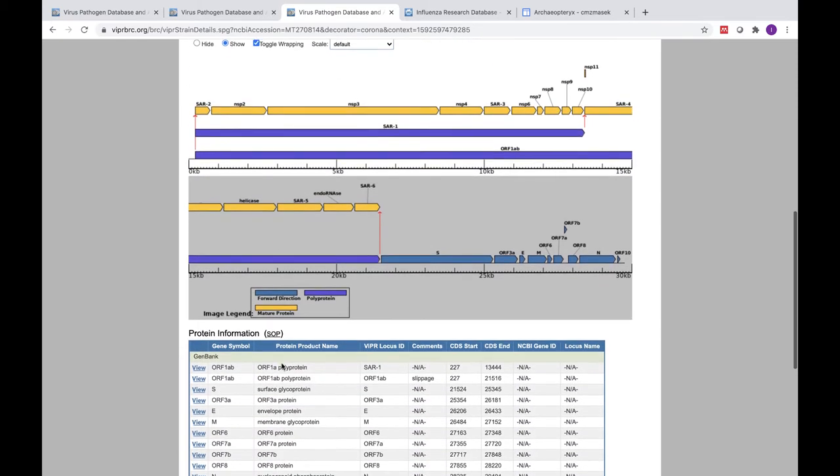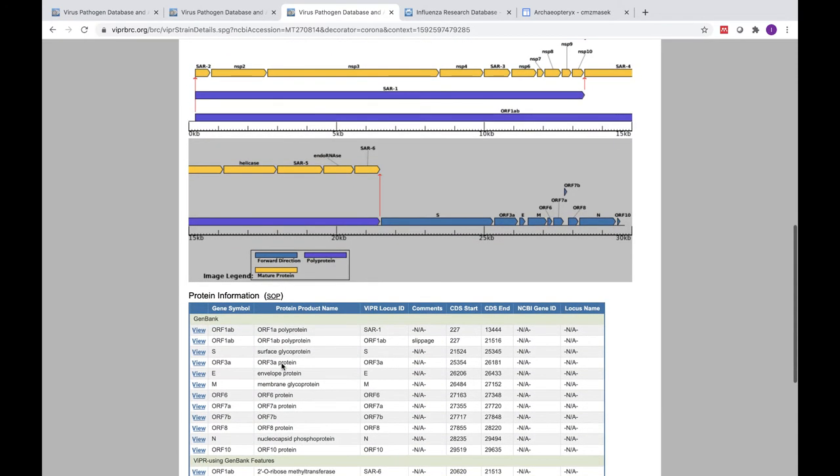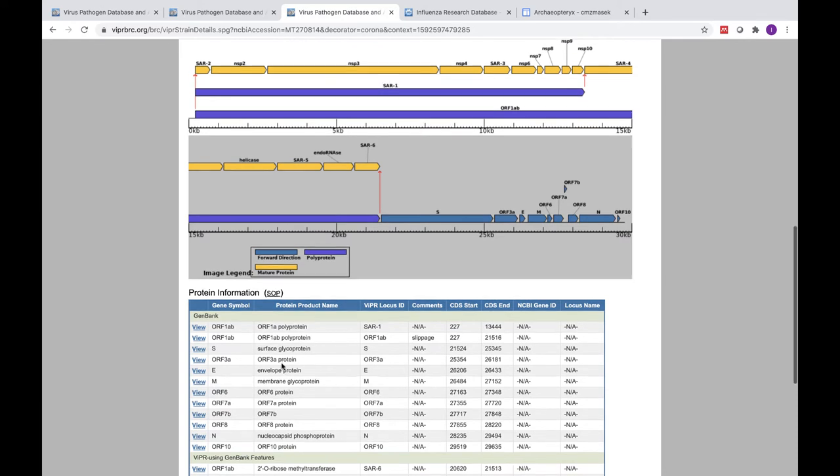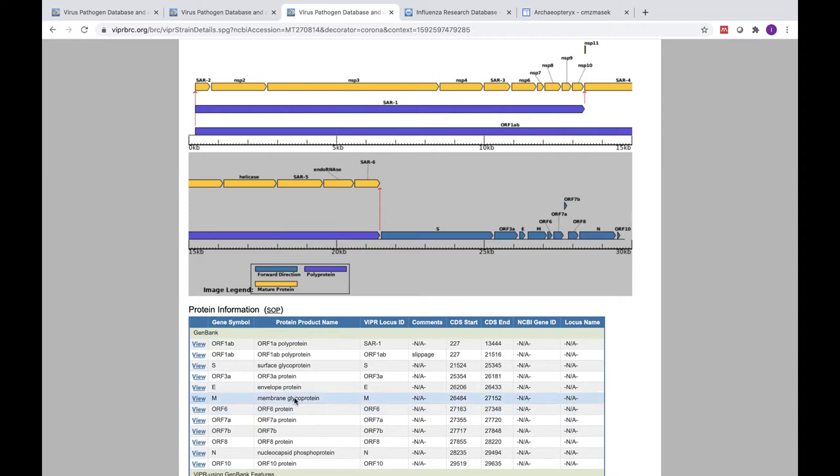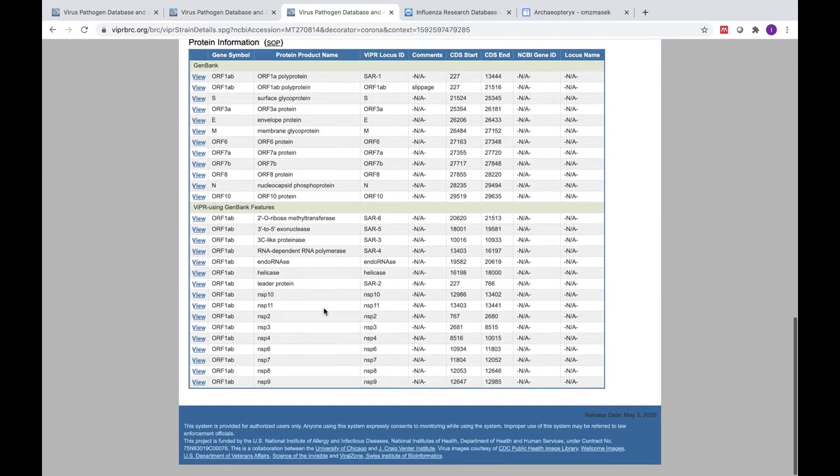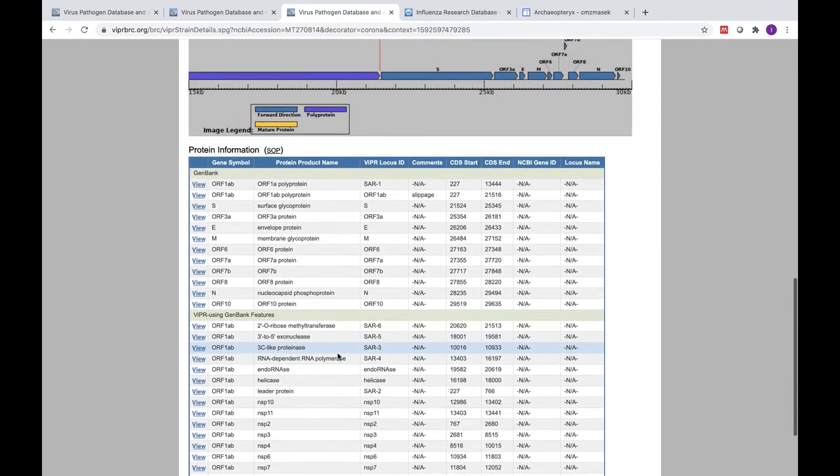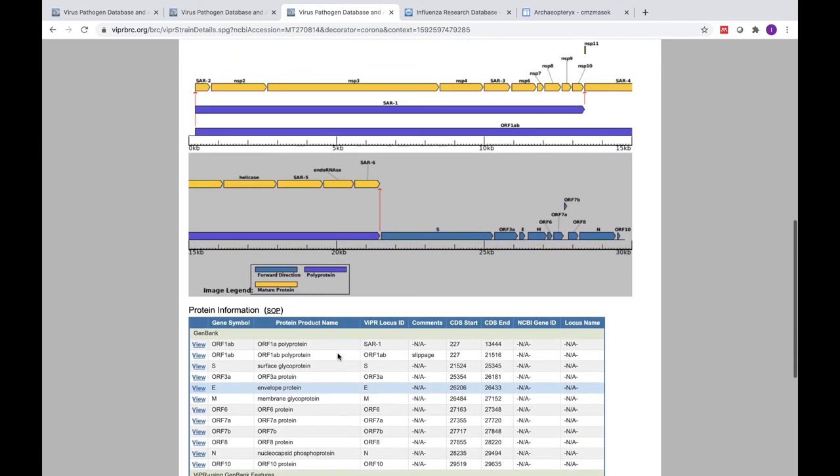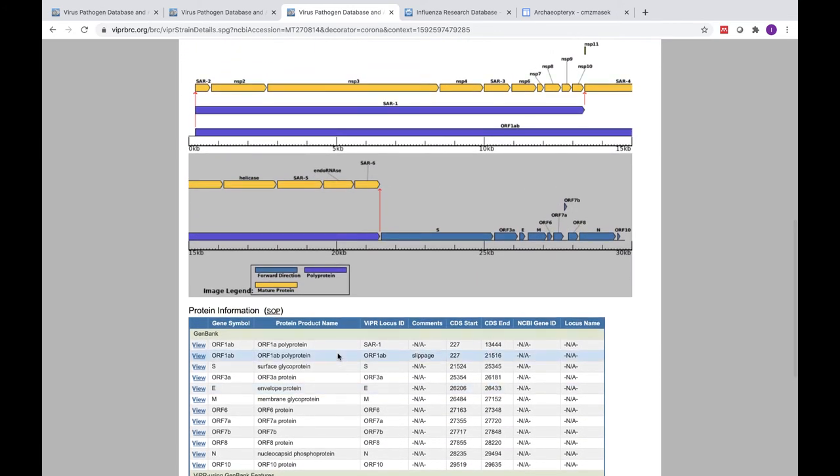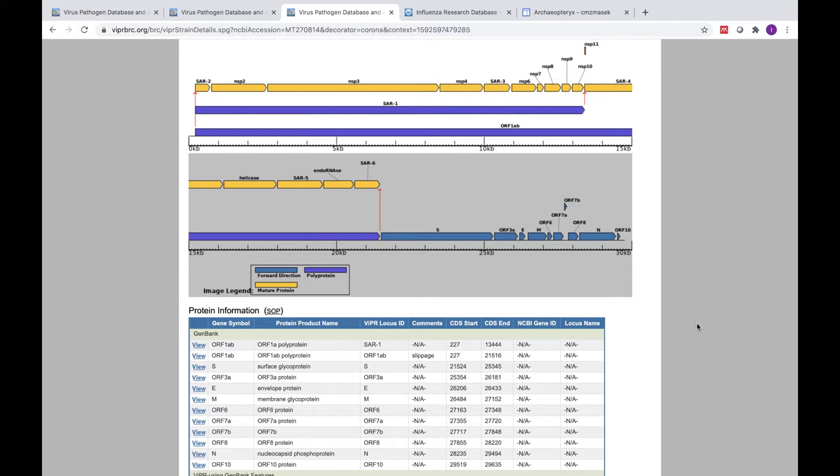Below the genome map, you can find the table listing the available protein information. For now, annotations are pulled only from GenBank files. However, because of a lack of consistent annotations or sometimes a complete lack of annotation, comparative studies can be complicated. VIPR will shortly be providing standardized annotation for open reading frames and mature peptides using our VIGOR4 annotation tool, which will allow for better comparative analyses.